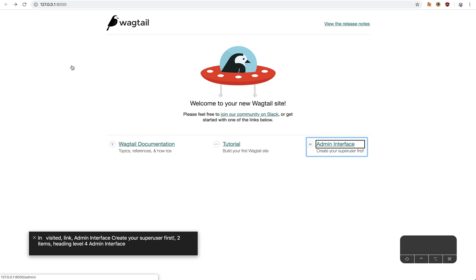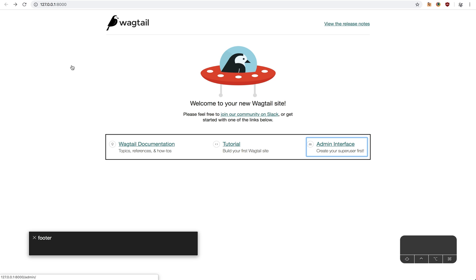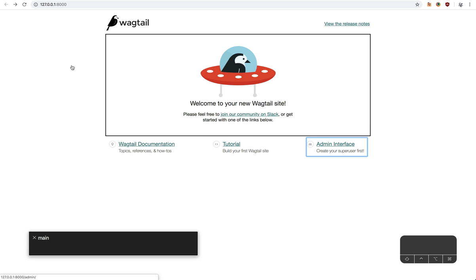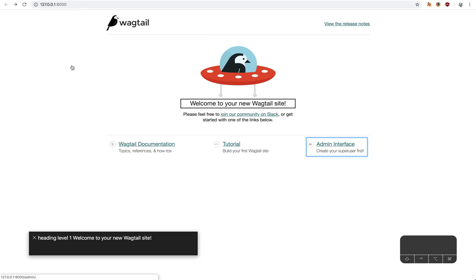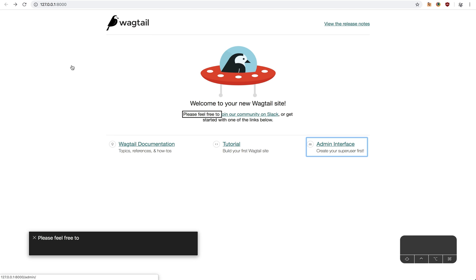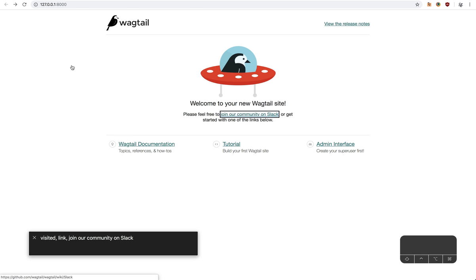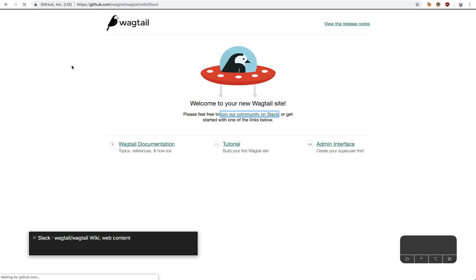In visited link, Admin interface, create your super user first. To out of Footer, Main, Footer, Main, heading level. In heading level 1, Welcome to your new Wagtail, out of, please feel free to. Visited link, join our community on Slack. Press visited link, join our community on Slack, slack.wagtail.org.